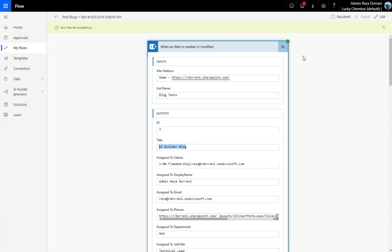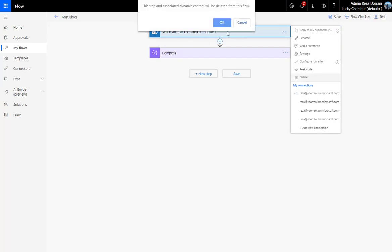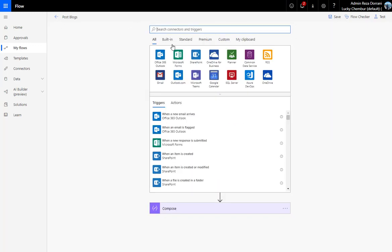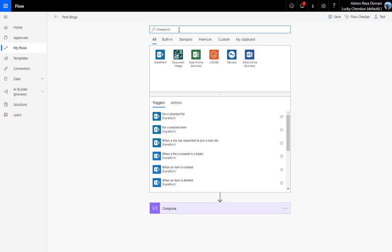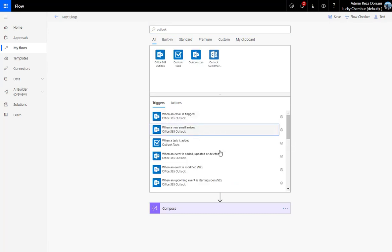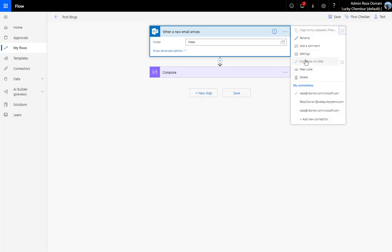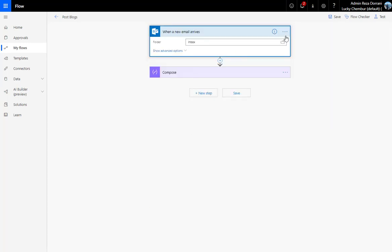You can add any other conditional logic — different conditions using AND and OR — and mix and match to trigger flows based on any specific condition you want. This is extremely powerful, and it's not just for the 'When an item is created or modified' trigger. It works for almost every trigger in SharePoint, and non-SharePoint triggers too, like Outlook's 'When a new email arrives'.